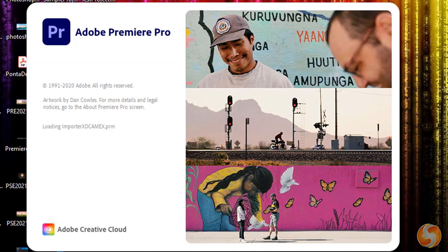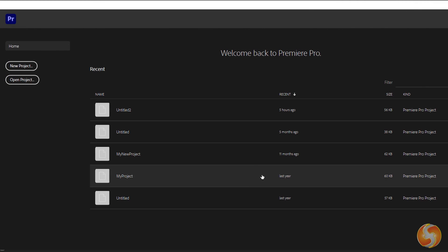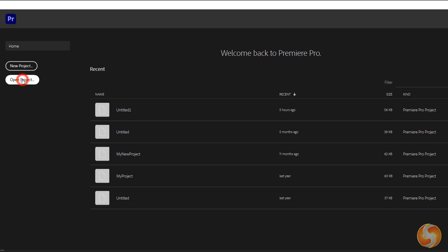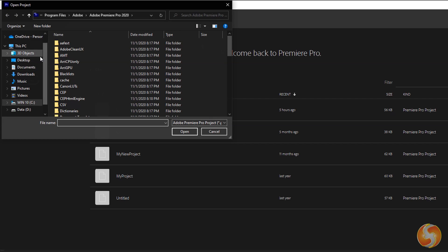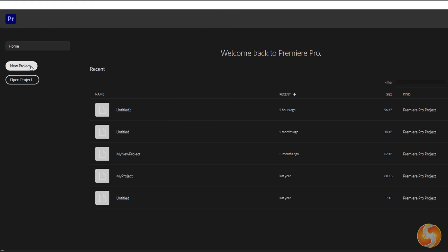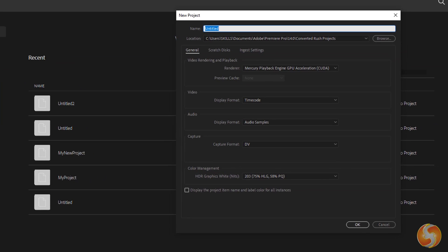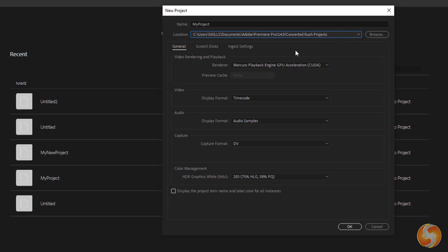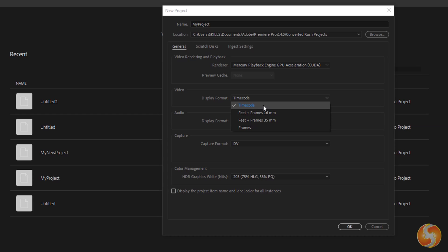When you open Premiere Pro, its Home Screen page shows up with all your latest projects made. You can browse for others with Open Project on the left or go to New Project to start a new one. In this case, set Name, Location and Time Format to use. You can choose Time Code to use seconds or Frames to use video frames instead.